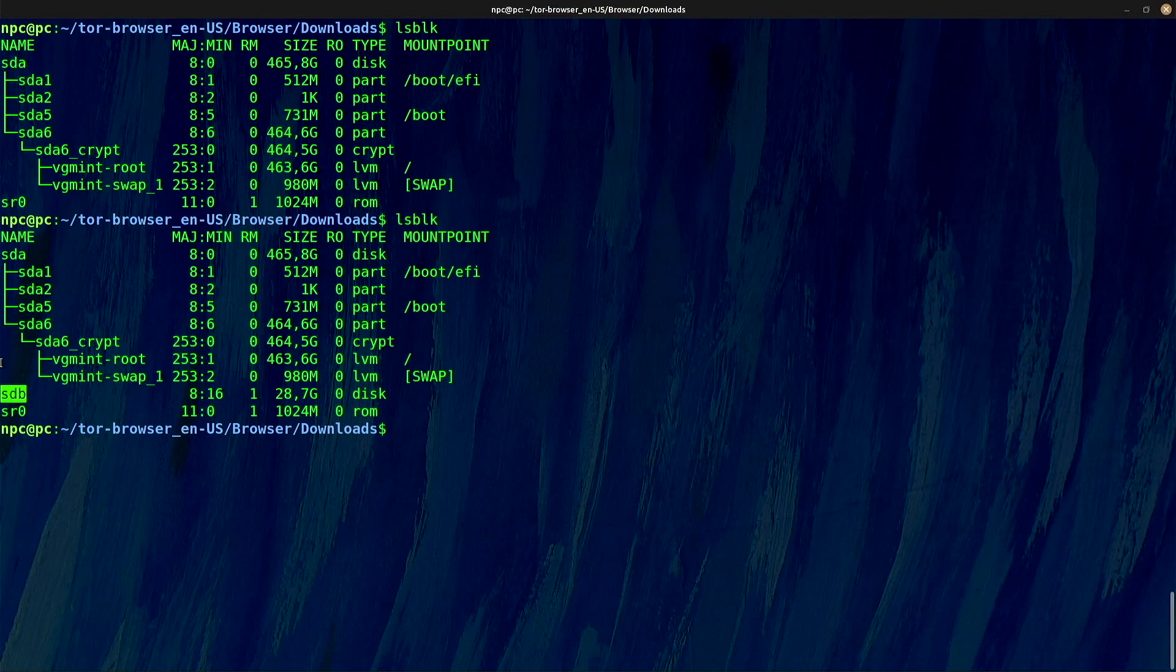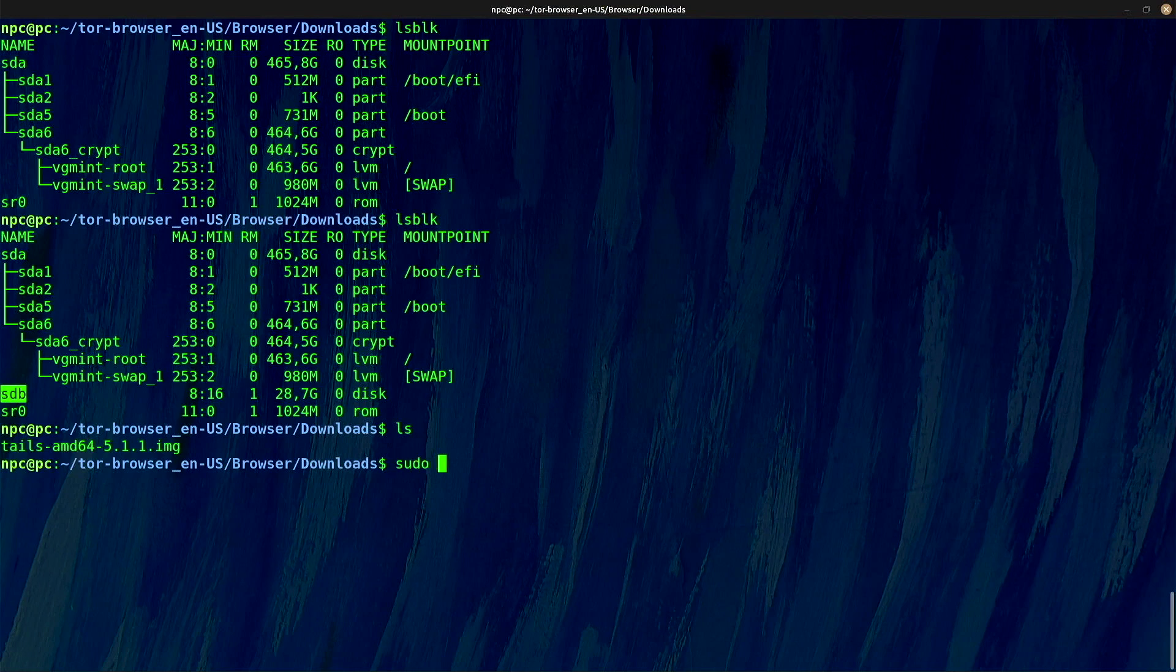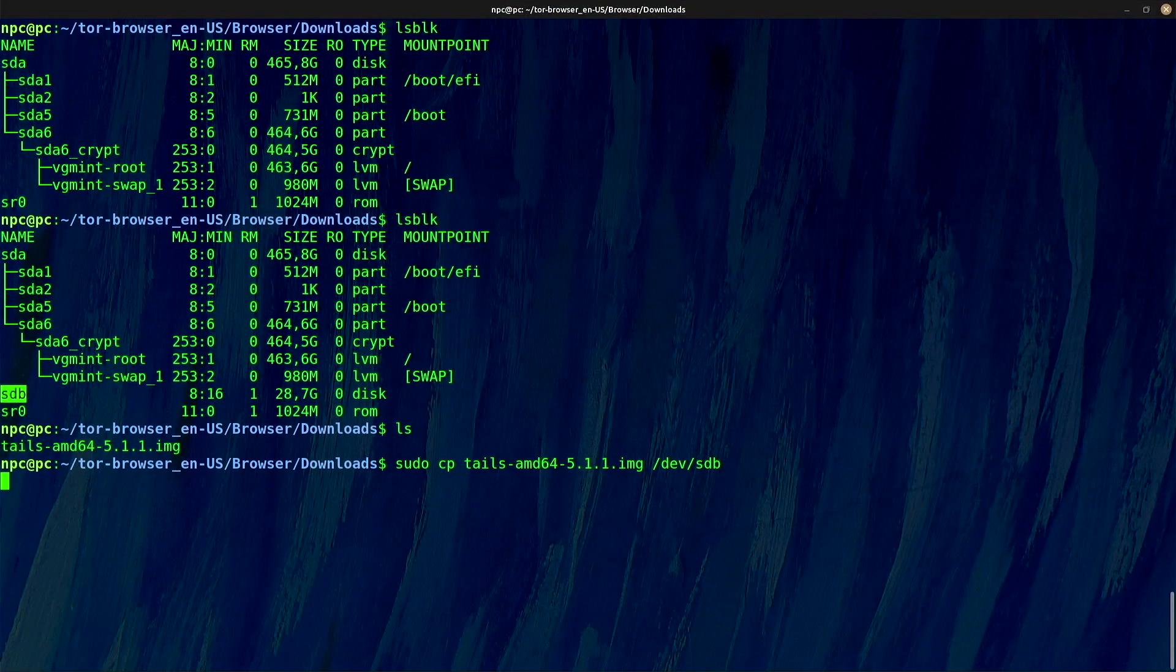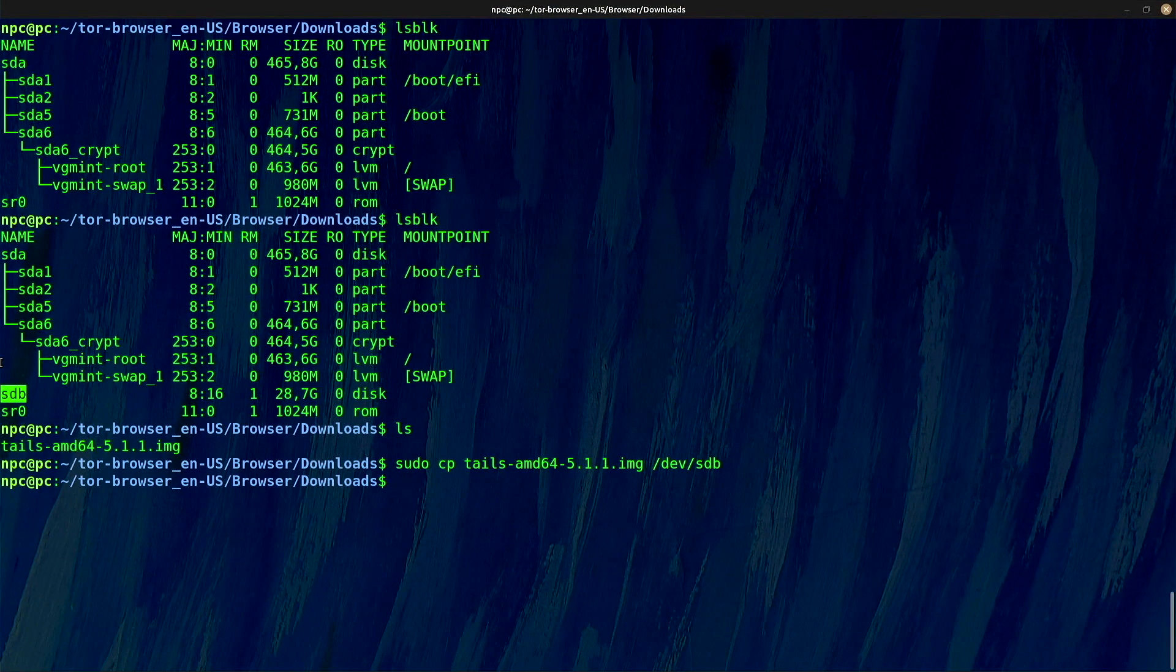To make a Linux Tails bootable USB drive, type the following command and wait for it. Done. Now you can boot Linux Tails from your USB drive in any computer that you like.